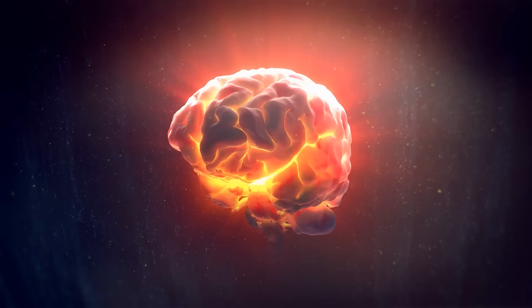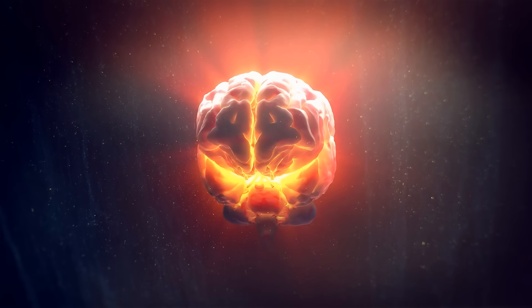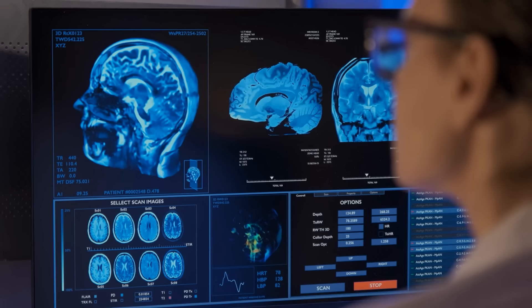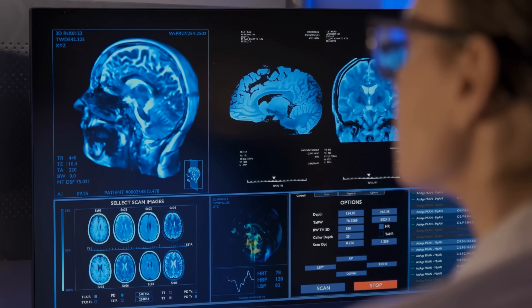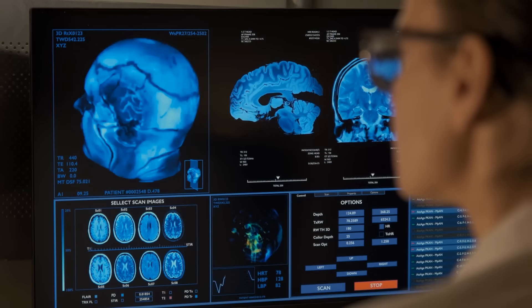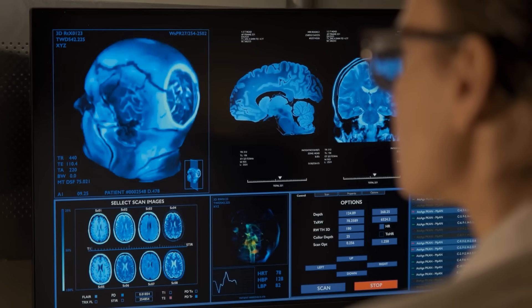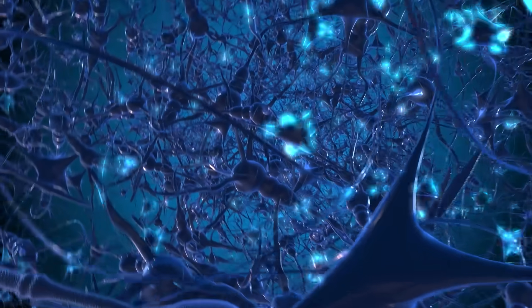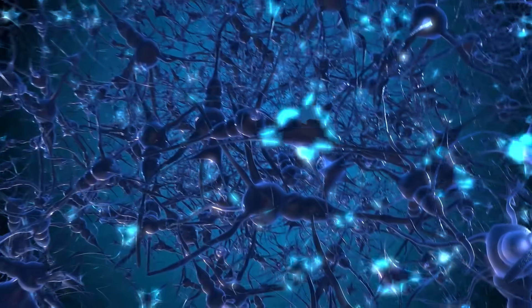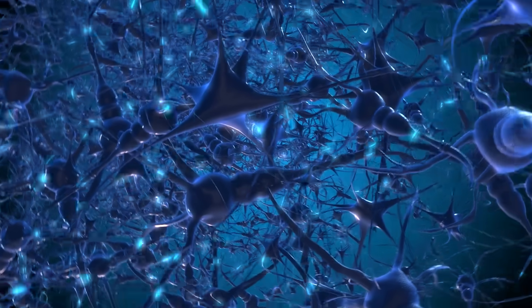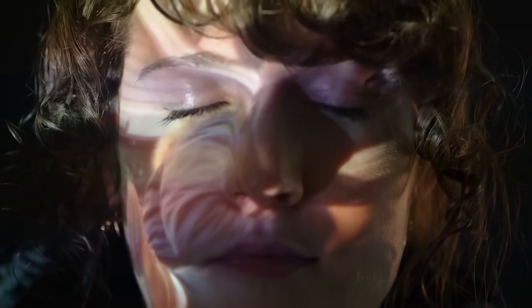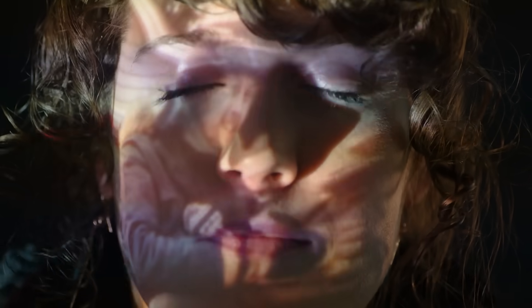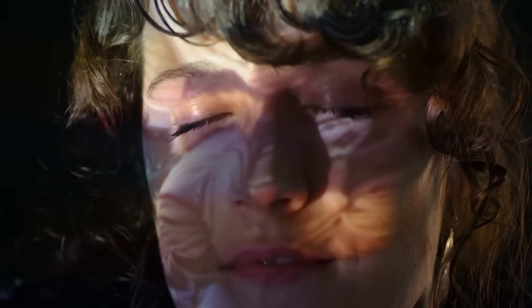Neuroscientists found that our brains might have their own version of this. Neuroscientists studying epilepsy patients found something they call time cells — we all have them. They're basically neurons that fire in a pattern to keep track of when things happen. Even when there's no sound or light to guide them, these cells can still replay events in order, almost like rewinding a memory.